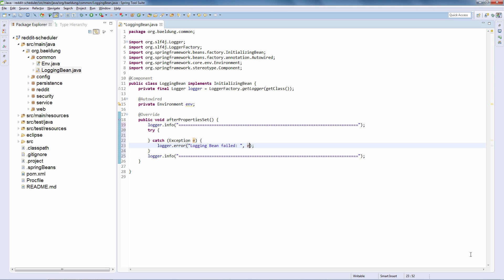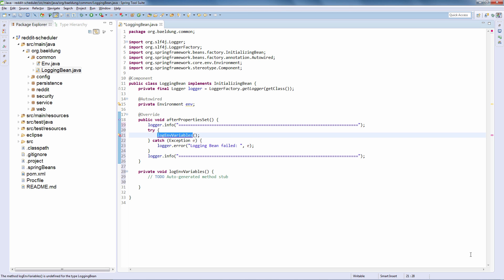Now what are we going to actually log? The first thing we're going to log is any externally set environment variables the project uses — we are going to log these. These are important pieces of information to know when the application starts up, and they help easily spot any misconfiguration or problems. So let's log environment variables and leave that as an empty method for now.